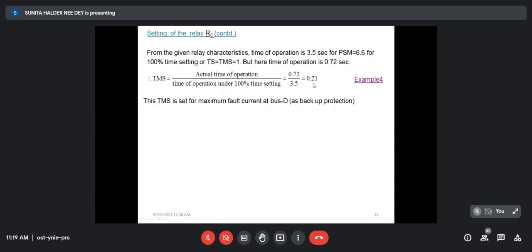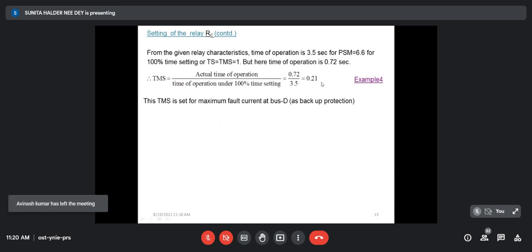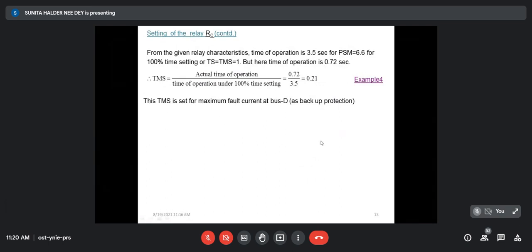For academic purposes, let us keep it at 0.21. This TMS is fixed — when set for relay C as backup protection, the same TMS of 0.21 applies for primary protection too, because you cannot open the relay online and reset it every time, otherwise the protection system will be hampered. In practical case, it should be 0.2.